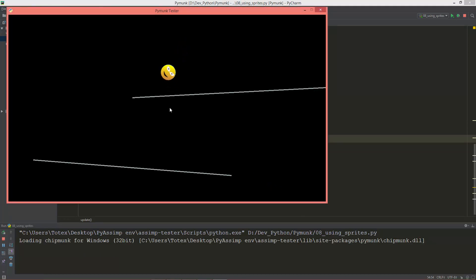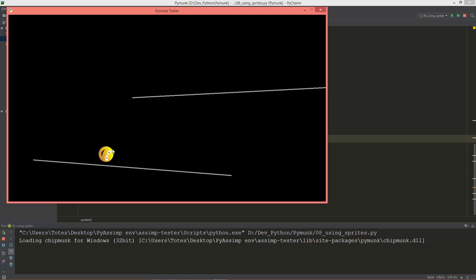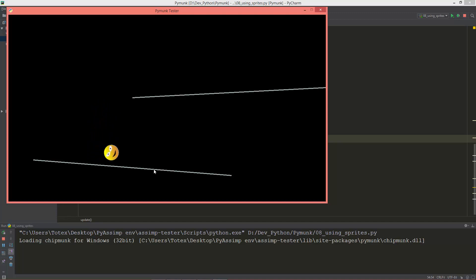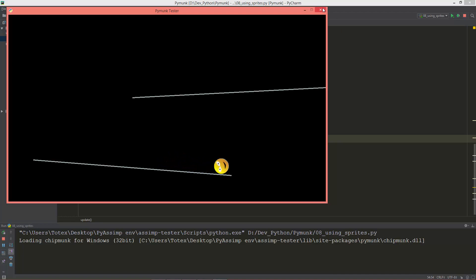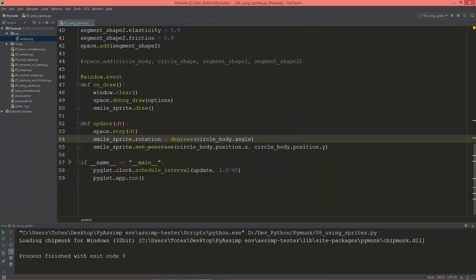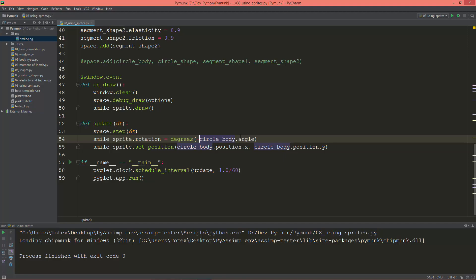Okay now it rotates but it rotates to the opposite direction as the body. As you see now it should rotate clockwise but it rotates counterclockwise. So that's why when we set to the circle_body.angle we are going to negate it to negative circle_body.angle. So now let's see it, and now it rotates as it should rotate.